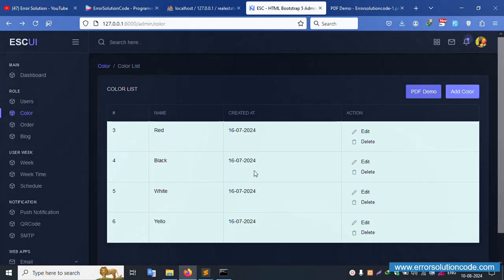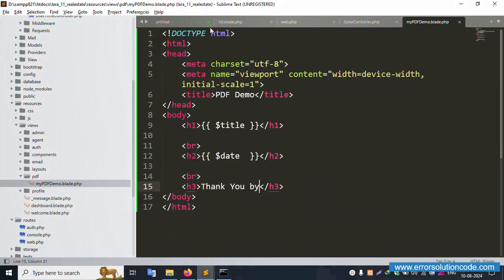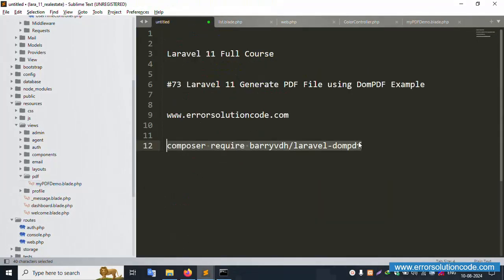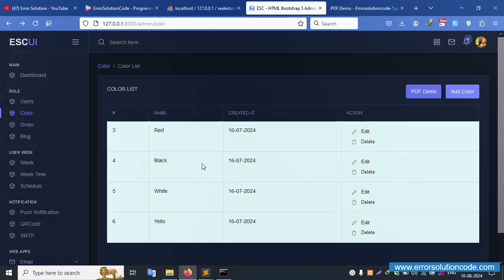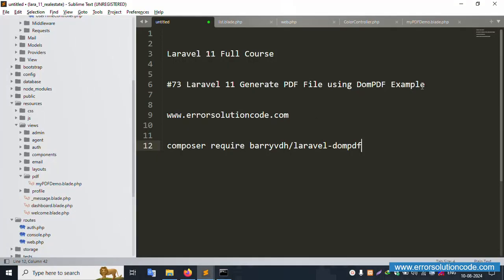This PDF download demo is done. In the next video, we will implement a dynamic PDF using database records with a foreach loop to fetch all records. This video is just a simple example. Thank you for watching.